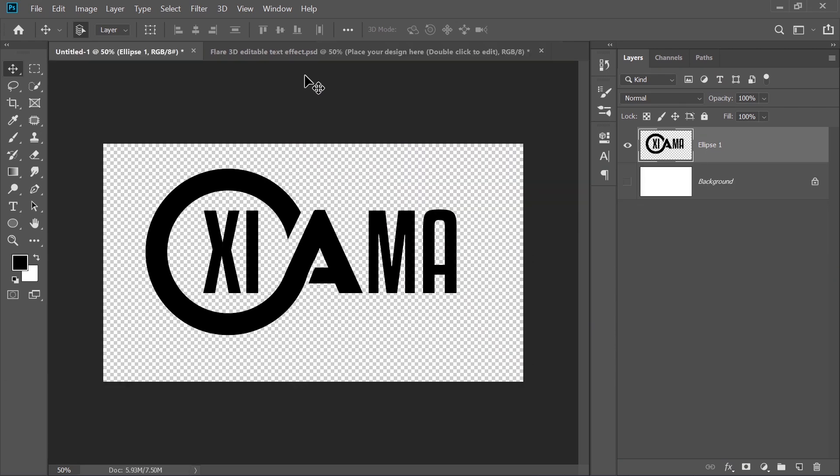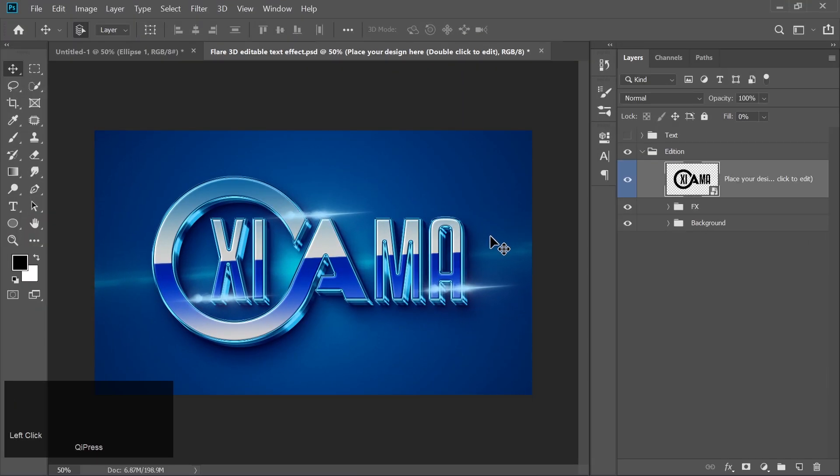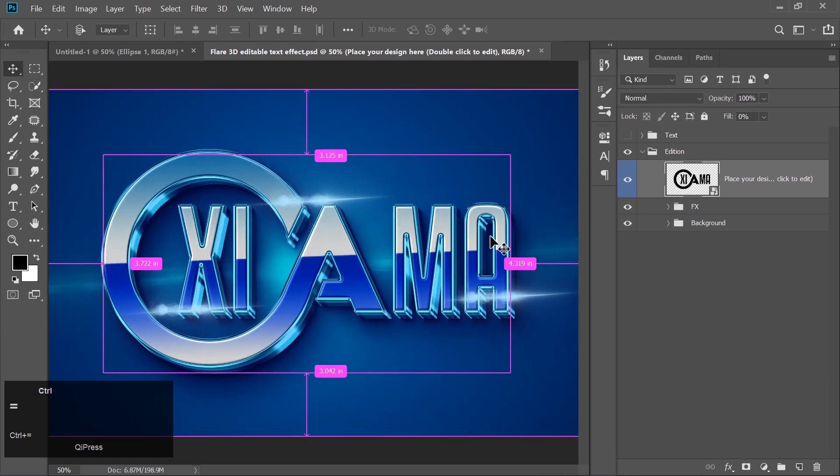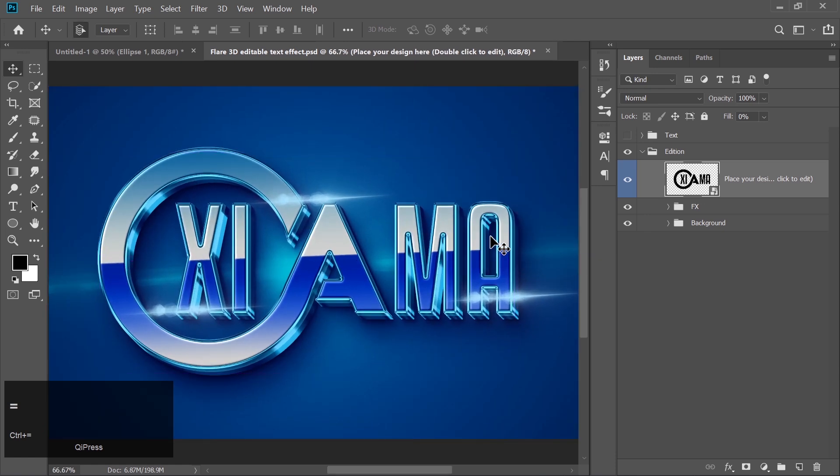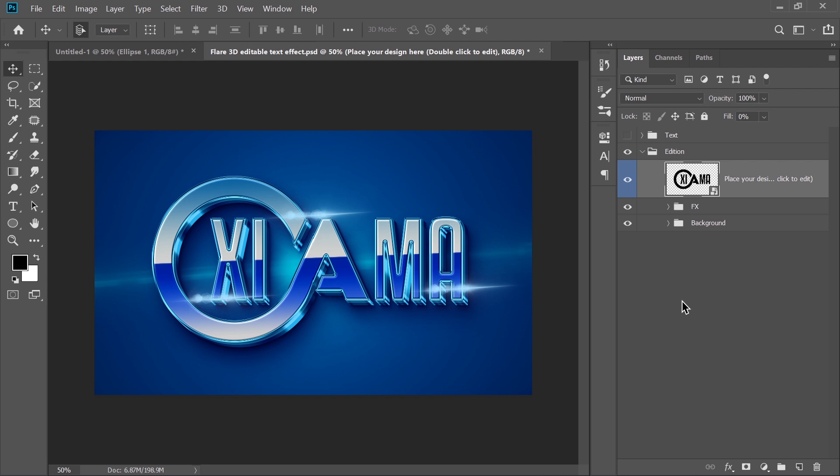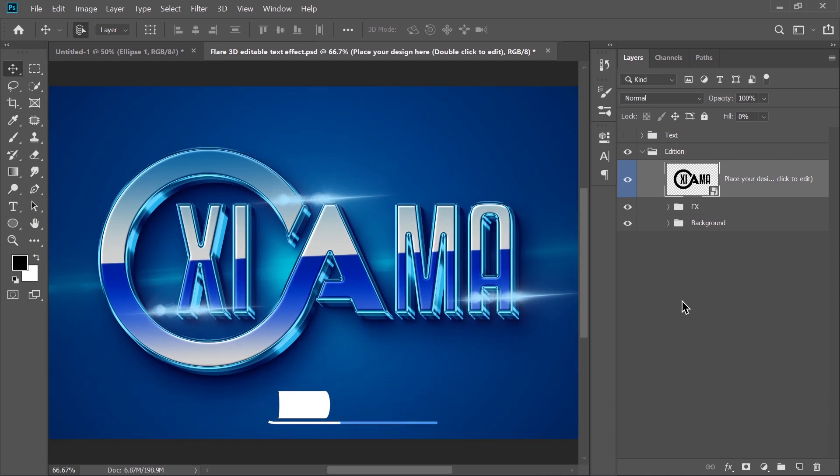And there you have it. A stunning logo created right here in Photoshop. How awesome does that look? If you love this tutorial and want more cool design tricks, make sure to hit that subscribe button and turn on notifications so you never miss a new video. And hey, don't forget to drop a comment. I want to hear what you want to see next. Thanks for watching, and I'll catch you in the next one.